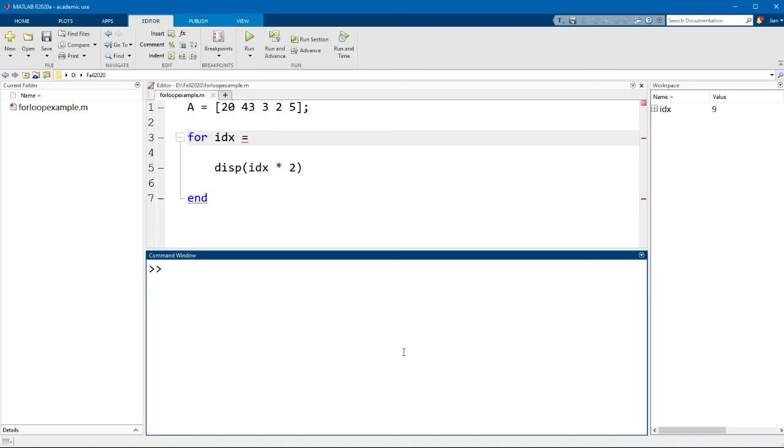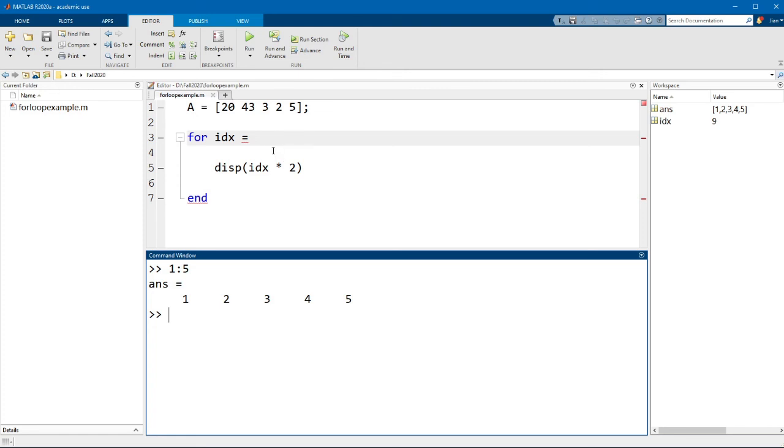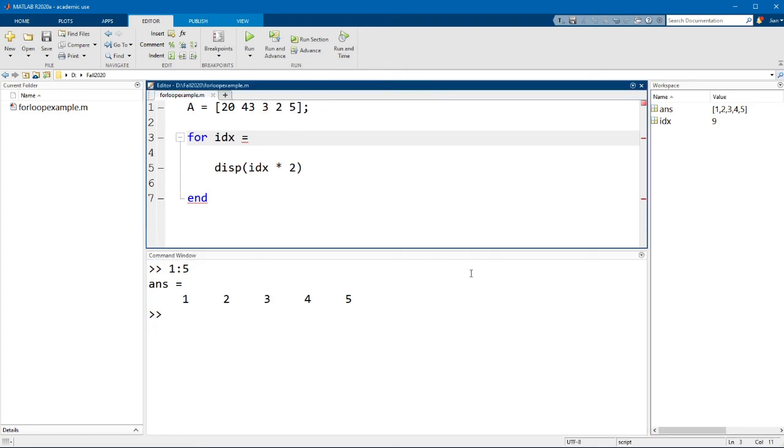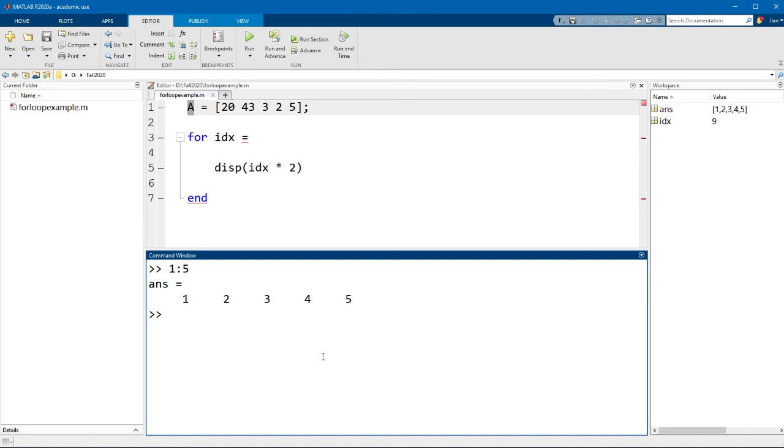So if I type in the command window, if I go 1 colon 5, it creates a vector that starts from 1 and goes to 2, 3, 4, and 5. So we would be using the colon operator here to make life a bit easier for us.